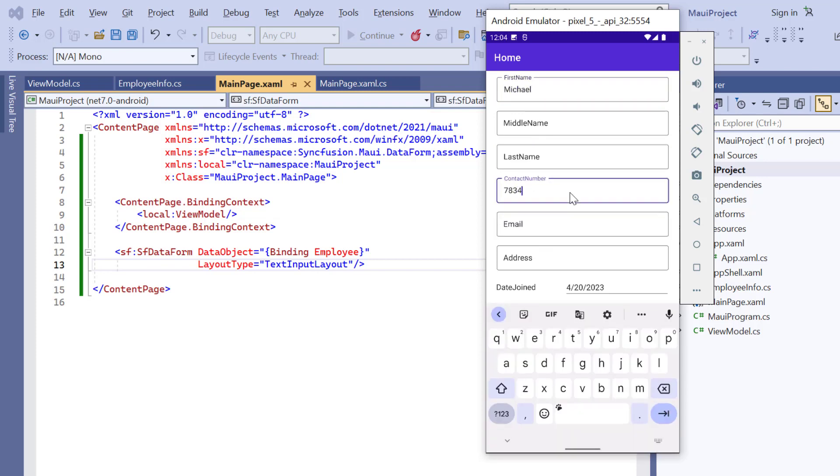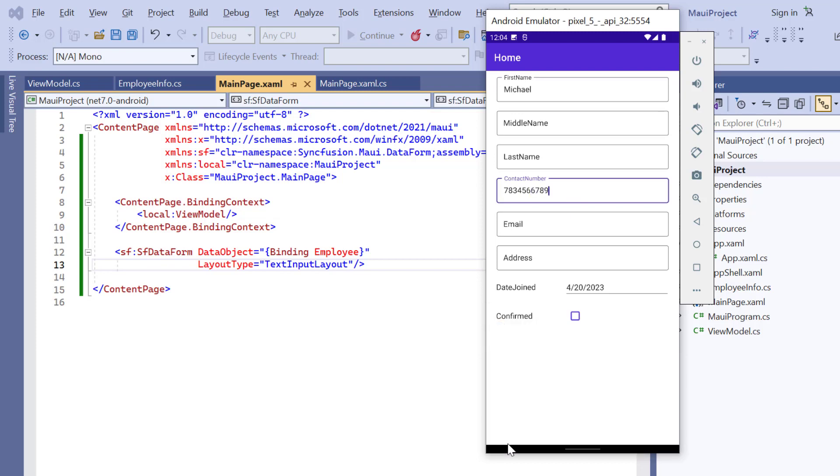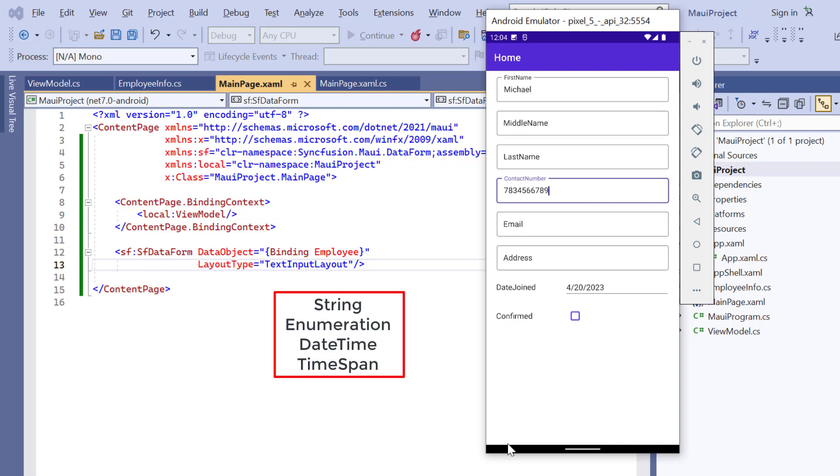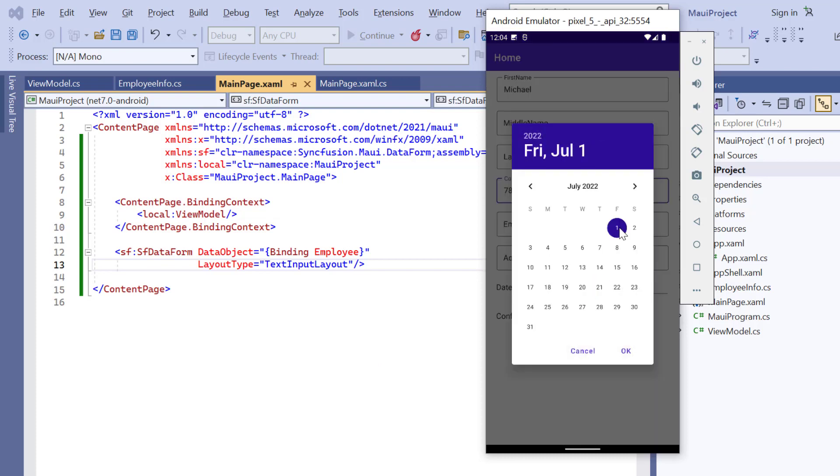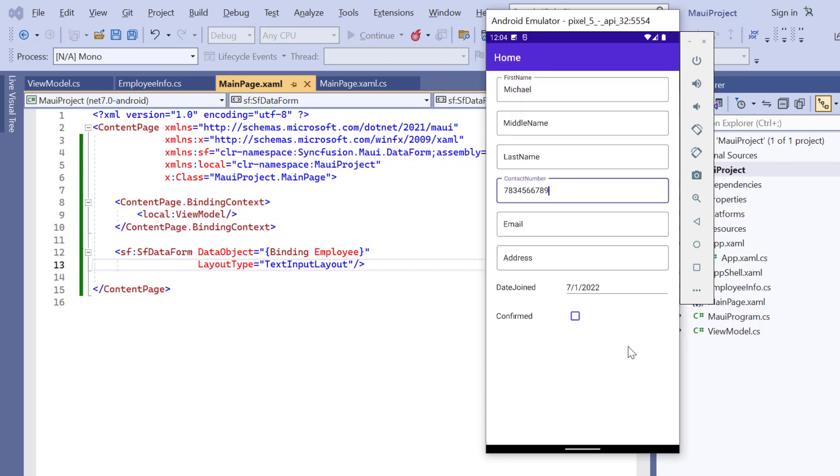Next, I will show you the built-in editor types in data form. By default, editors will be loaded based on primitive data types such as string, enumeration, date time, and time span. Notice here, a date picker renders for the date joined field and a checkbox for the confirmed field.